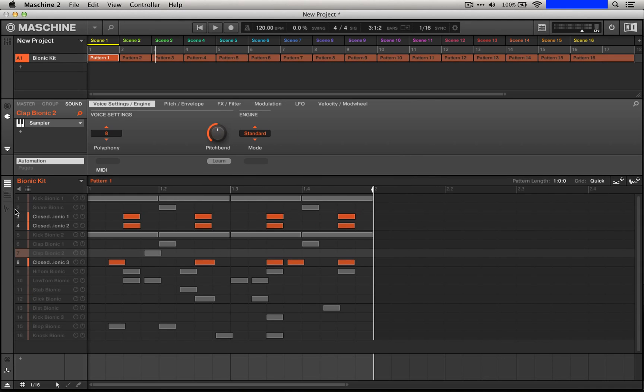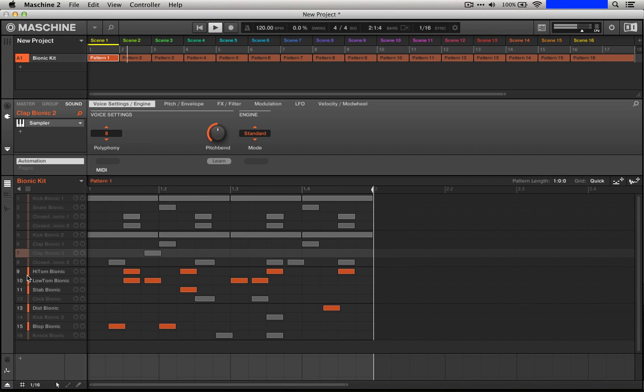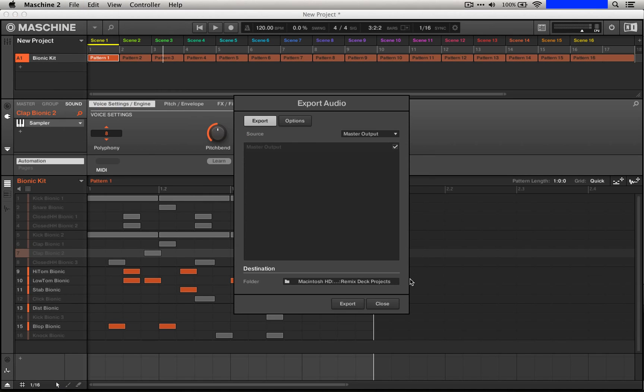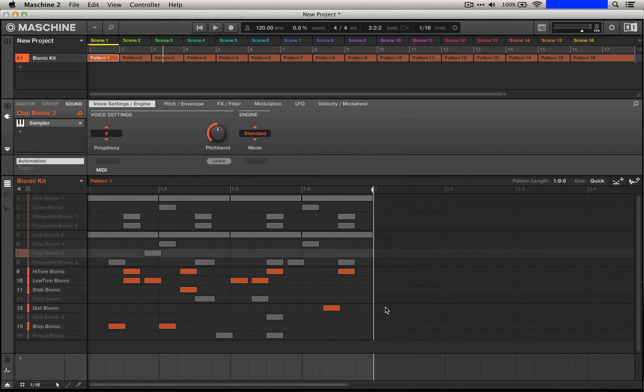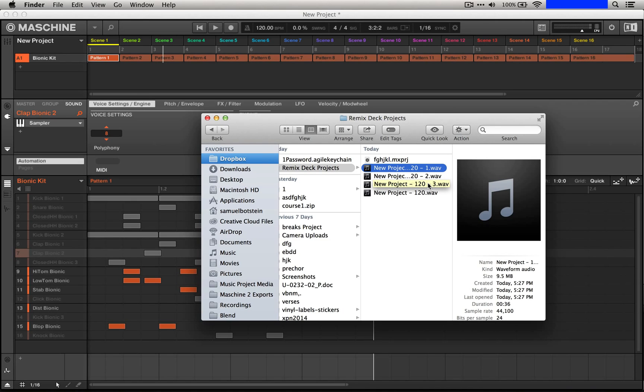Next we'll export everything else. So we'll take everything that we haven't heard so far, like these toms, this distortion, and the blop, and export these things. So that brings us to the full 16 sounds on four individual files. So on that specific folder I've created just for this, we have all of the things that we were looking for.